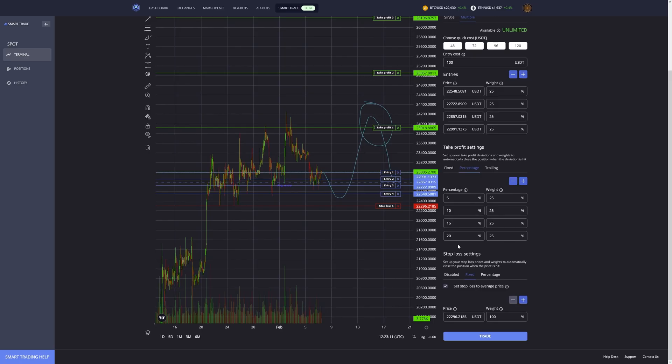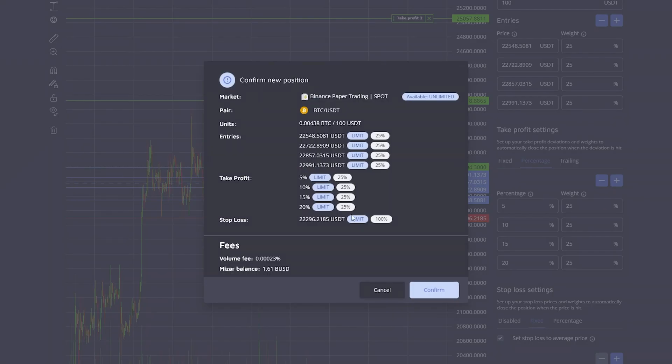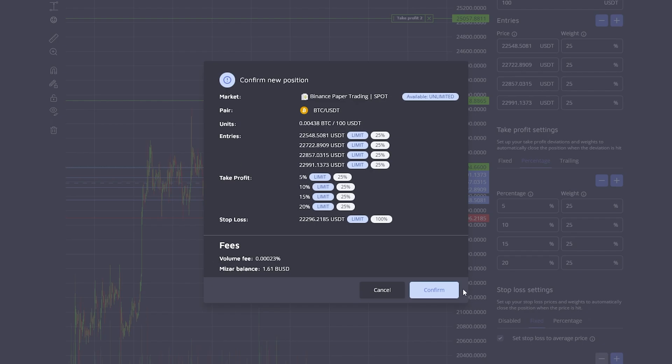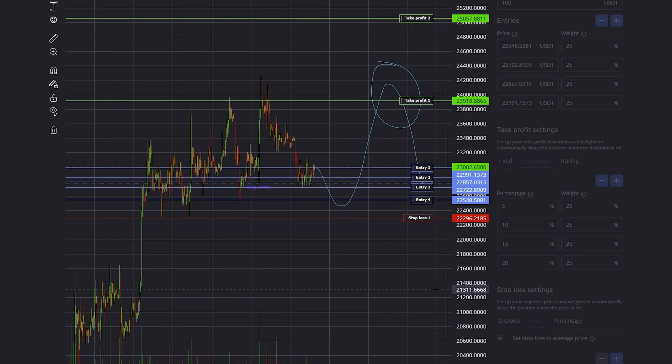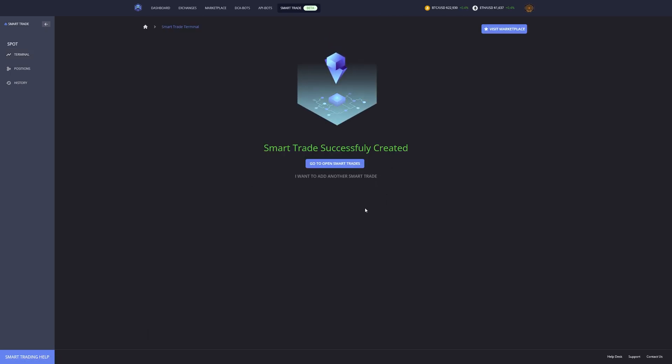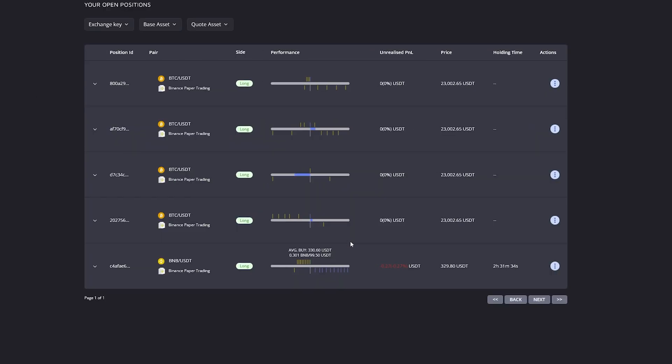After setting up the entire trade, you can click here right on trade, which will give you an overview of all the settings that you've chosen. Then you can click on confirm which will place your order, and you can then go to positions to have an overview of all the open smart trades.